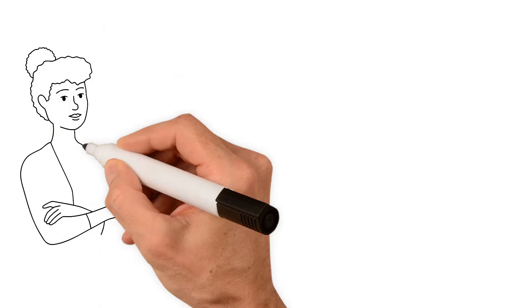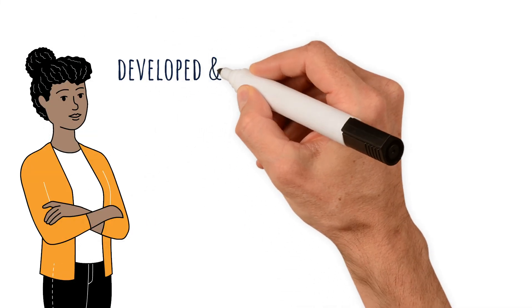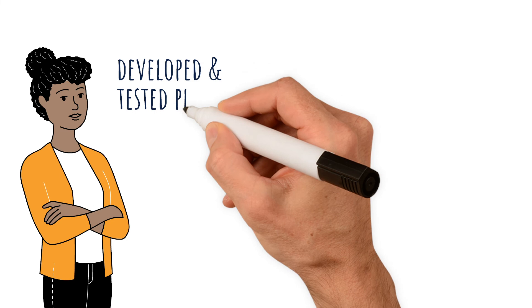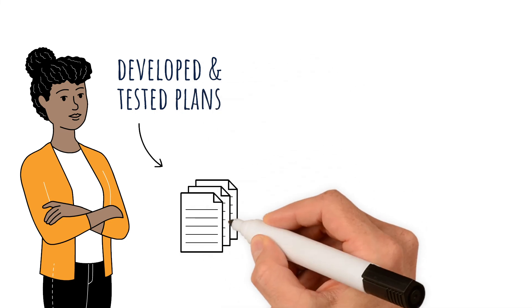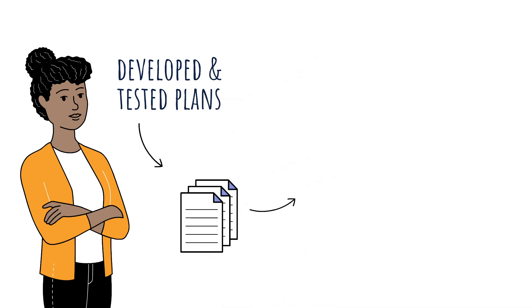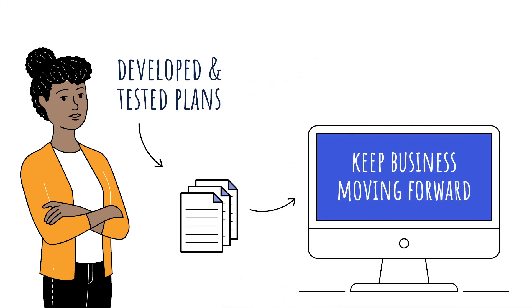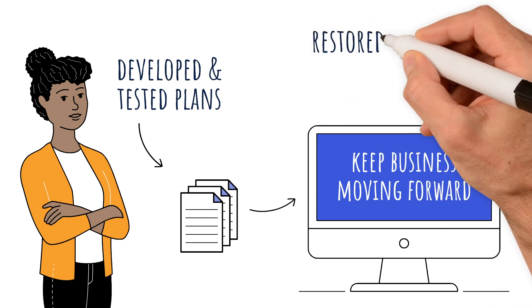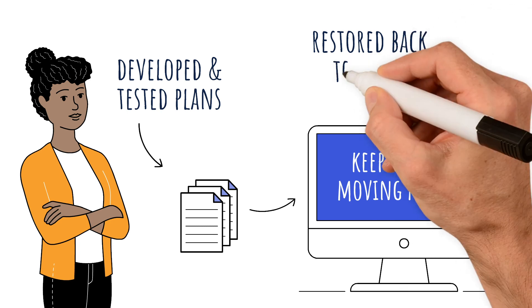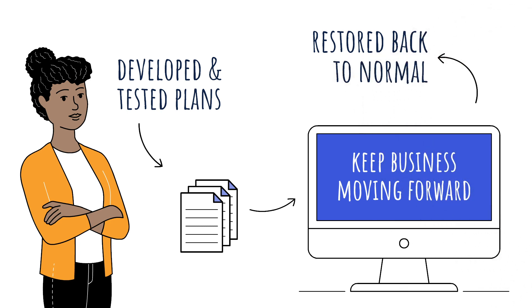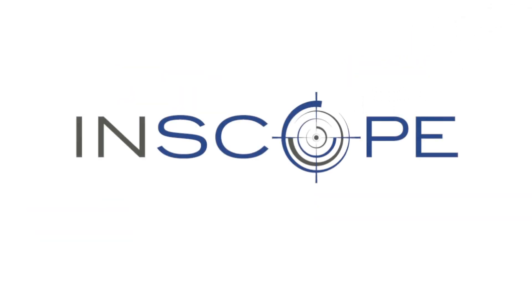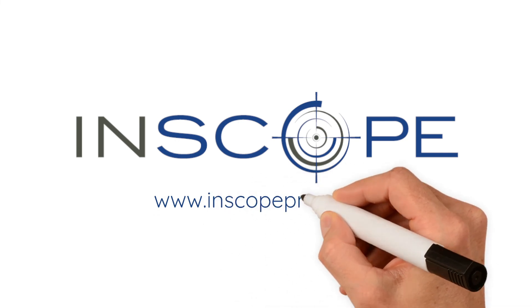InScope's experts will ensure you have developed and tested plans so when the undesired occurs, you're ready with the necessary protocols to keep business moving forward within the pre-calculated acceptance levels until things are restored back to normal. Connect with us today to plan what your business looks like tomorrow.